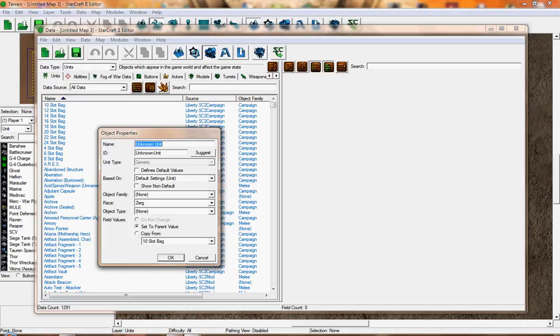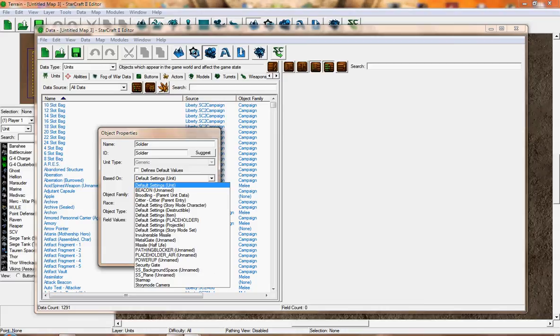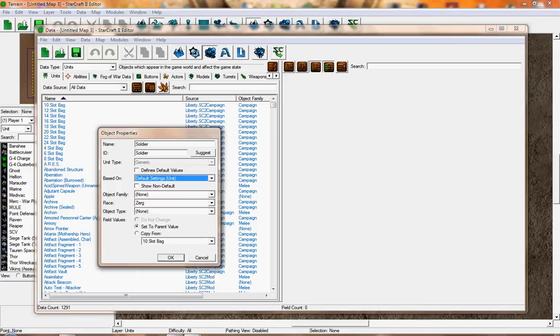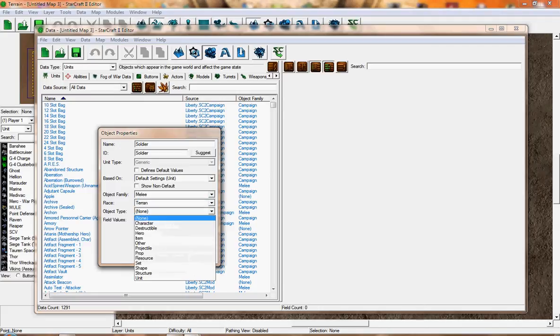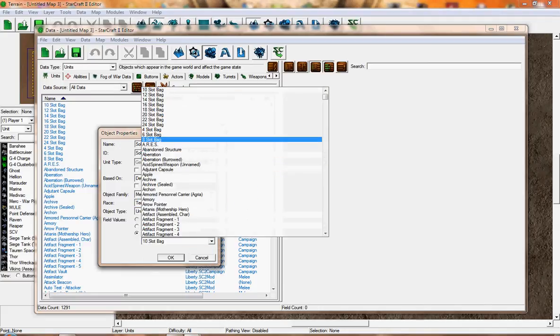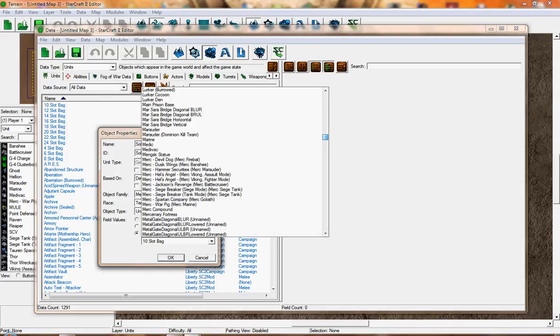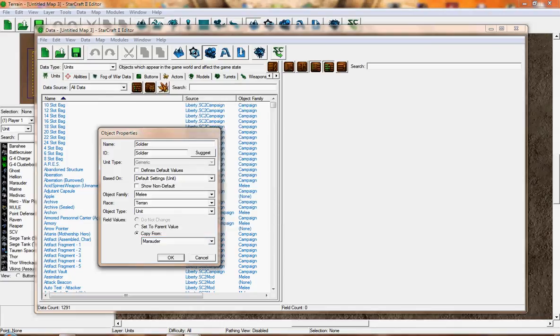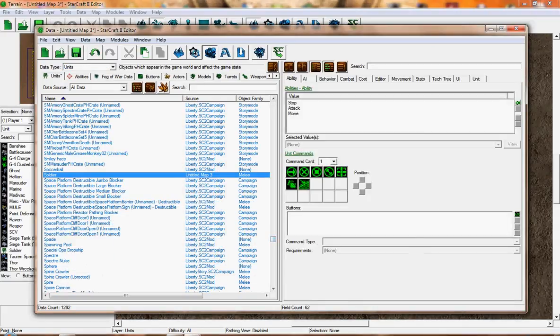In this instance, I'm going to type Soldier. Click Suggest, leave it as that. For Object Family, put Melee. Race: Terran. Object Type: Unit. For Copy From, we're going to pick Roger. Click OK. After that, you can see we get the Soldier here. After that, go to Data Type and pick Actor Actors.